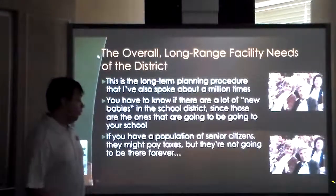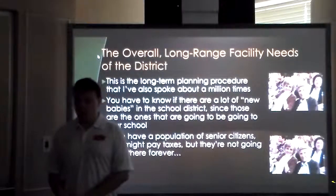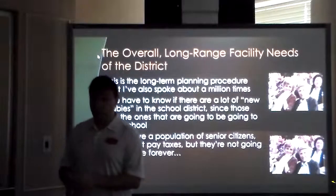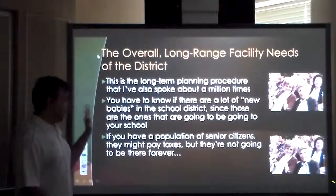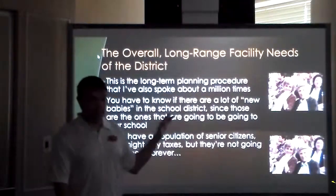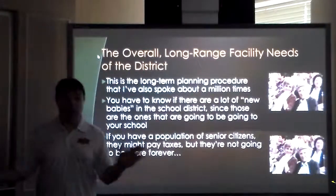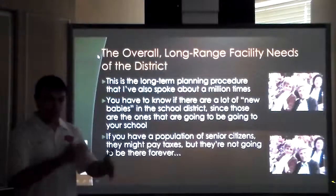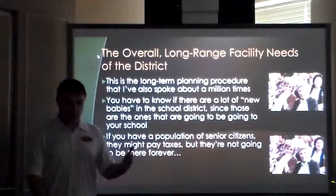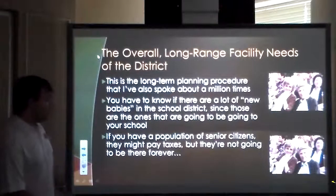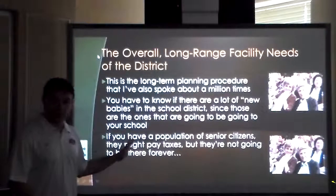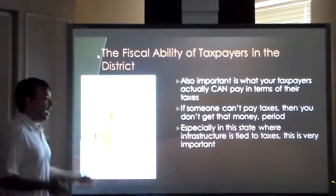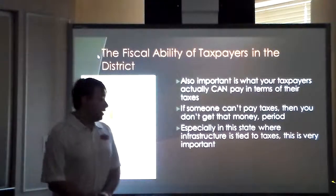For long-range facility needs, if there are new housing developments in the district — like the massive ones I've been seeing around Tulsa — that means new babies are coming. You don't have to worry for five years, but then you need space, more kindergarten teachers, then first grade teachers, and so on. Everything in budgeting really has to do with staffing, population, and hiring. You might also have a large senior citizen population paying taxes, but they won't be there forever, and then you lose your tax base.